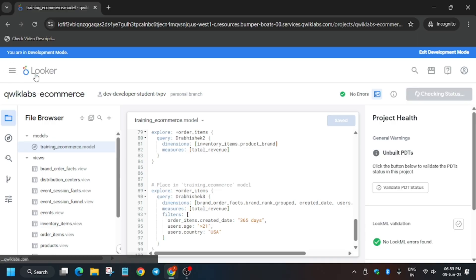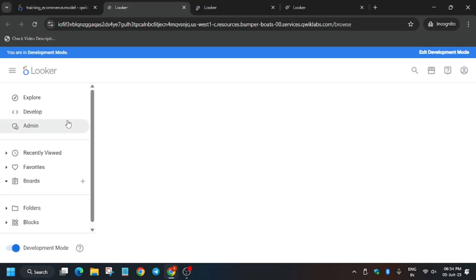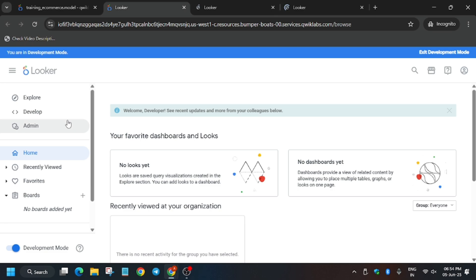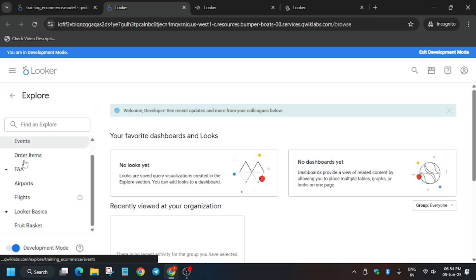Now this part is done. You have to right-click and open this Looker in a new tab. Open it three times. From here, go to Explore and wait a minute. Once you click on Explore, click on Order Items.